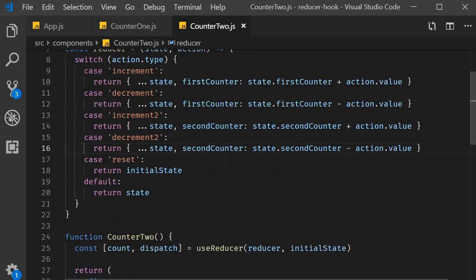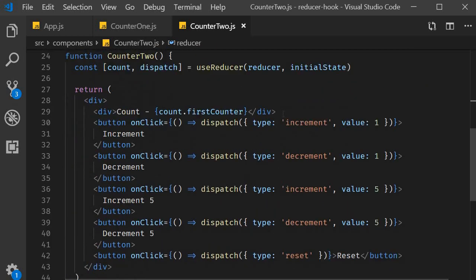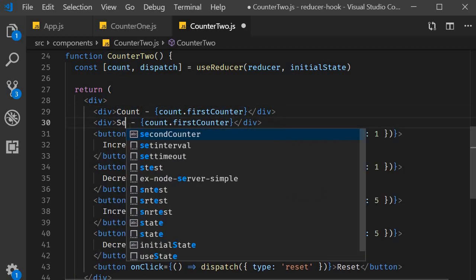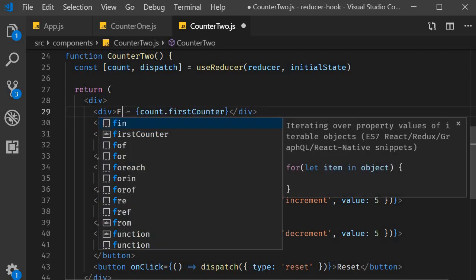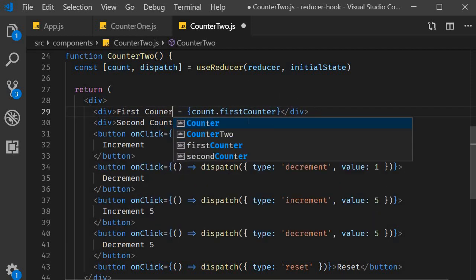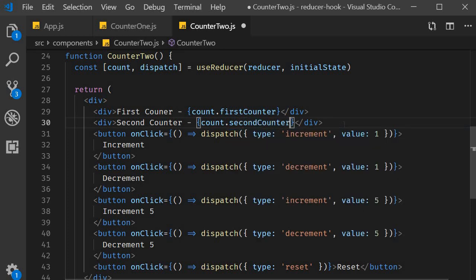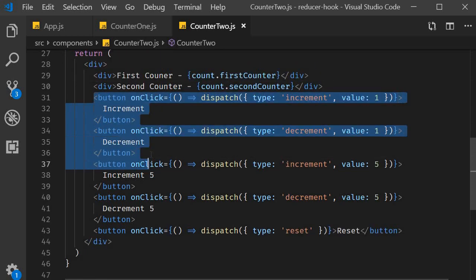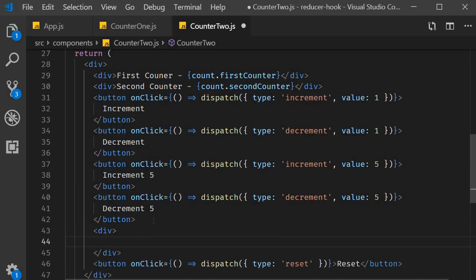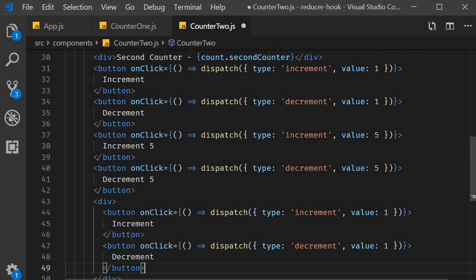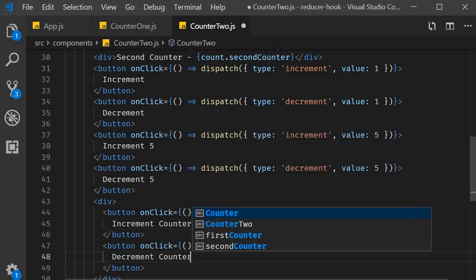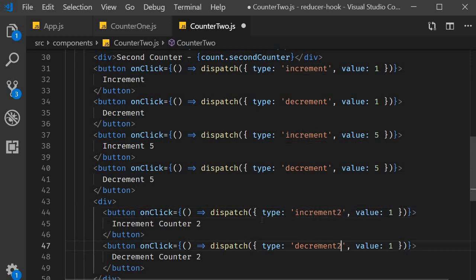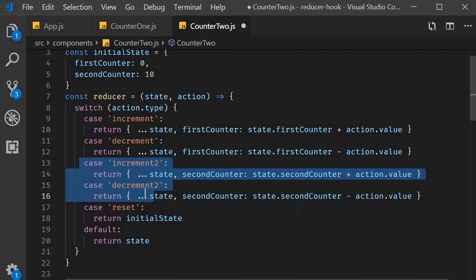In the render function we can now add the JSX pertaining to the second counter. Second counter and this is going to be count.secondCounter. I am also going to add two more buttons to increment this second counter. So copy the first two buttons I am going to add a div tag and paste it within the div tag. This is going to be increment counter 2 decrement counter 2 dispatch is going to be increment 2 and decrement 2 corresponding to these actions.